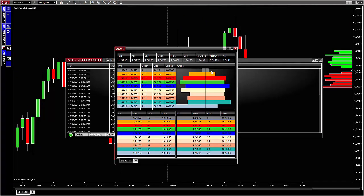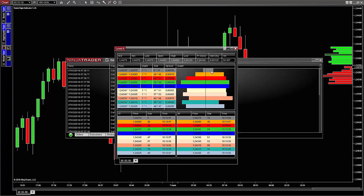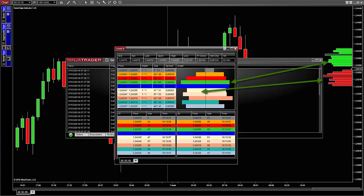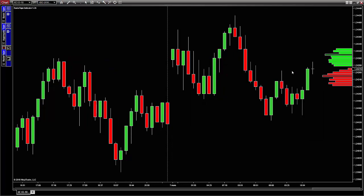Going back to the Radar Tape — the information you can see in the Level 2 window is useful in certain conditions, but it is a bit hard to put into context. There are traders who trade only with this window, but for most of us we trade with a chart. So it would be nice to have the order book plotted on the chart, and this is what the Radar Tape does. Like the time and sales and aggregate levels, you can plot the order book on the right-hand side of the chart and put it into context.